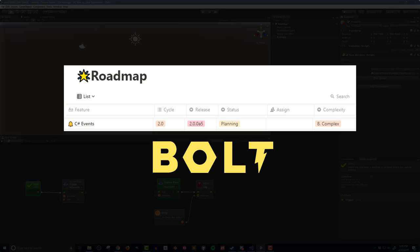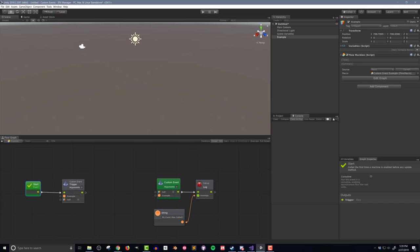As a side note, the custom events in Bolt version 1 are not full-fledged C-sharp events, but those will be coming in Bolt 2 and are more generic and should be even more useful. Let's take a quick look at a simple and admittedly silly use case, but shows how custom events work.